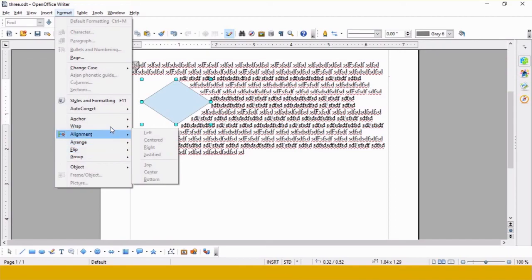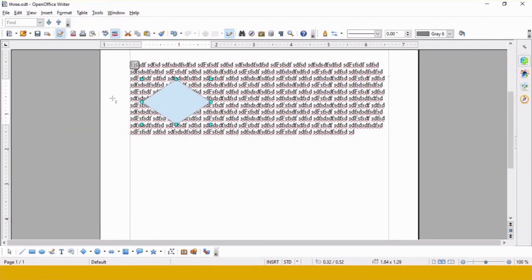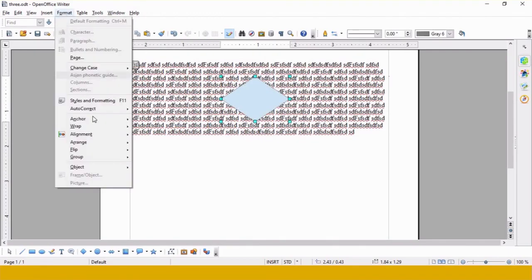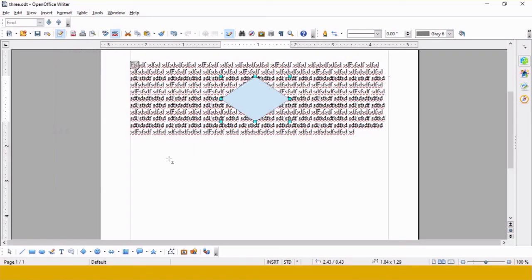The next option is Wrap Through — your graphic is placed in front of the text. The last one is the reverse of that: In Background — your graphic is placed behind the text. These are the options with the text wrap option. That's all for today's tutorial, thank you.